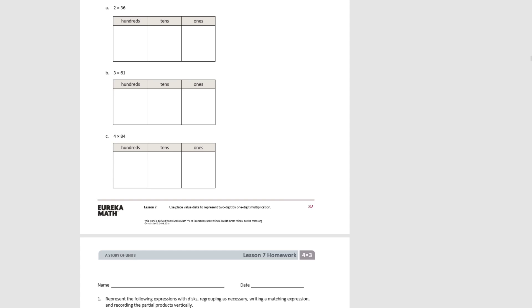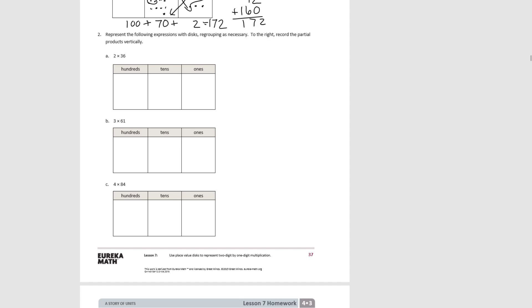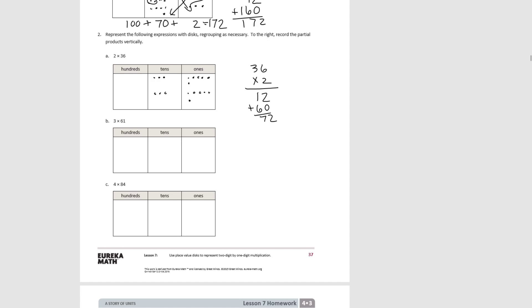Try 2A on your own. 36 would be 3 tens and 6 ones, done 2 times — 36 times 2. When we count, we have 12 ones and 6 tens which is 60. Regrouping the ones, we have 7 tens which is 70, and we get 72.